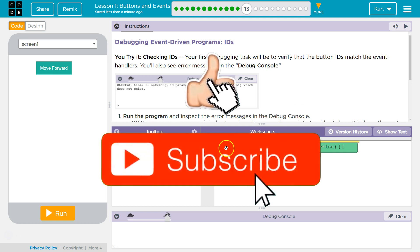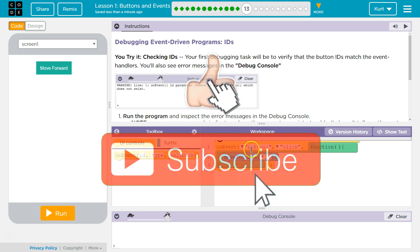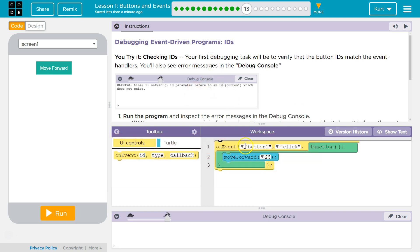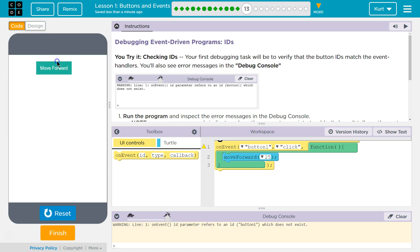An event handler is this thing that says on event. That's our event handler because it handles the event. What event does it handle? When we click on button 1, we should move forward. I should hit run.